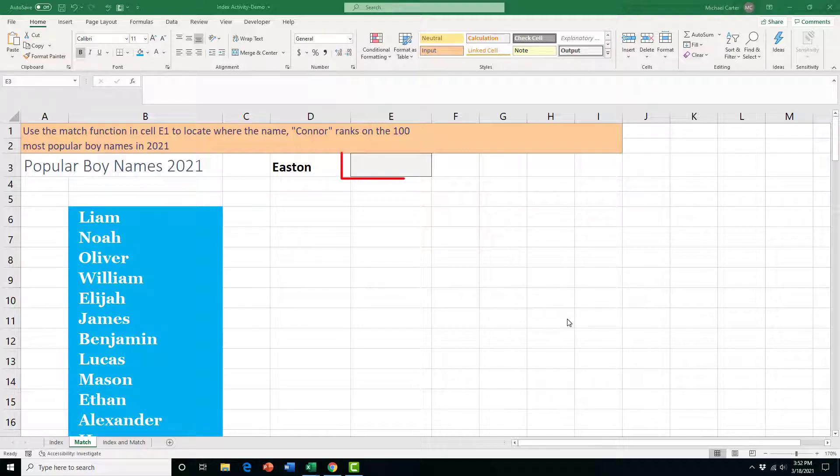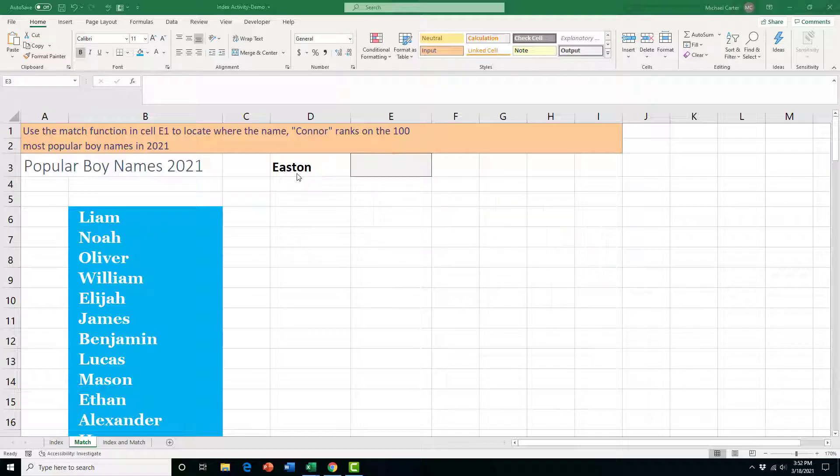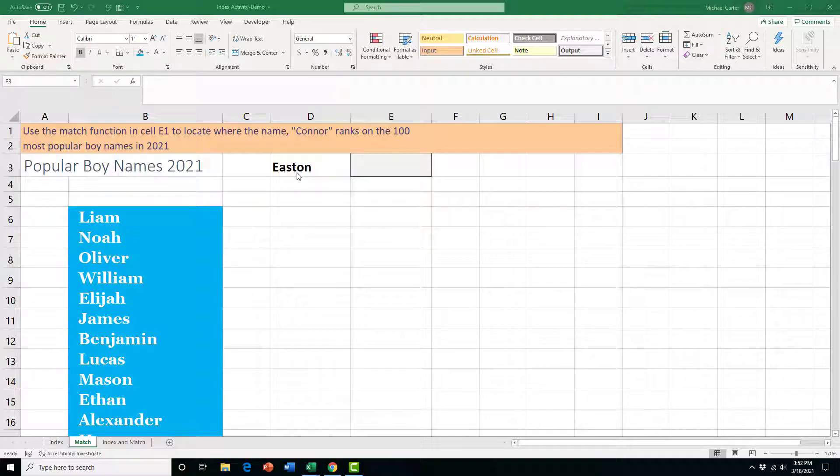In cell E3, we want to use the MATCH function so that we can look up whatever name is in cell D3 and see where it belongs in the array in column B. In other words, it'll tell us where in this array is the name Easton located, which row is it located in, and that'll tell us where it's ranked in the top 100.